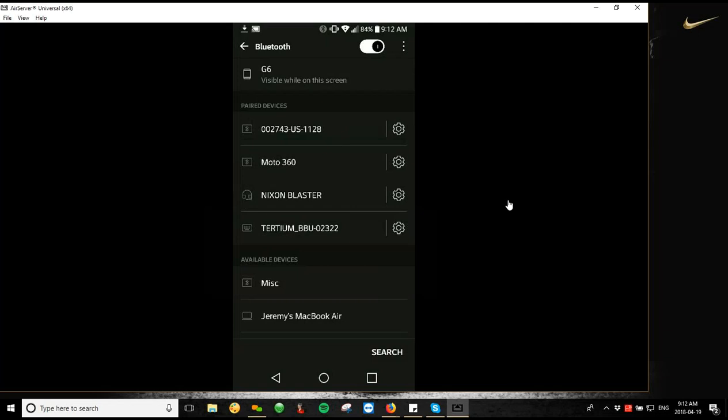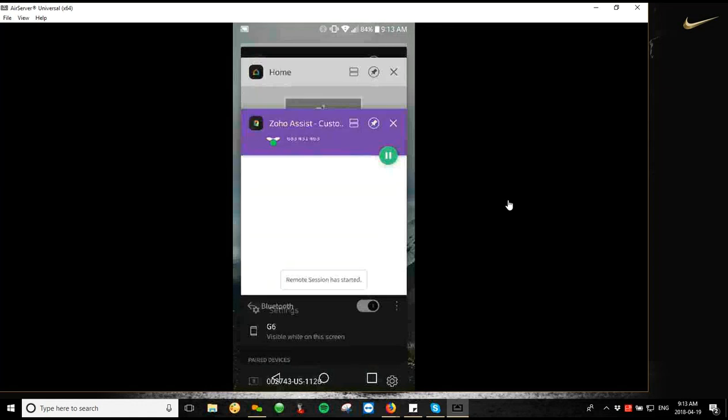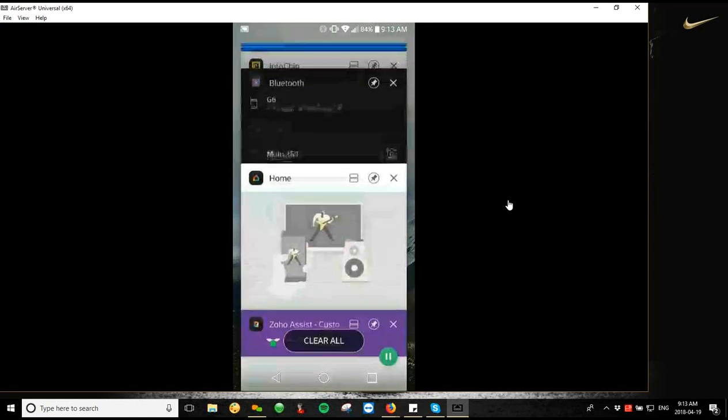So this is not going to connect right away. It actually has to connect through the app to be able to use. So what we're going to do from here is I'm just going to go back to my InfoChip app now.